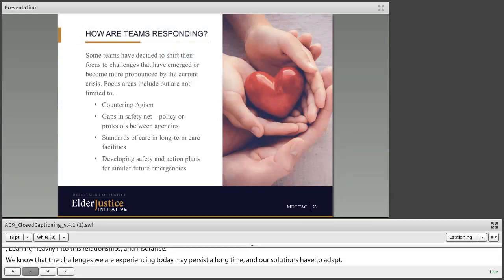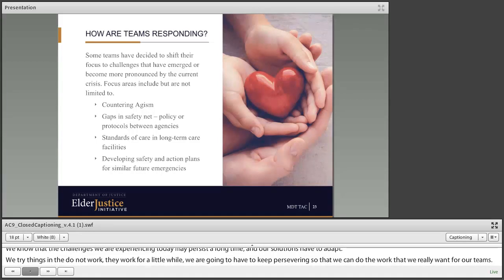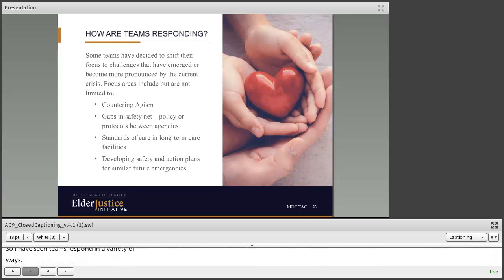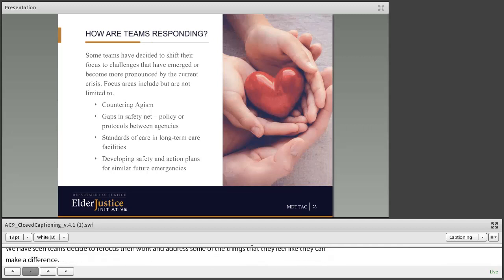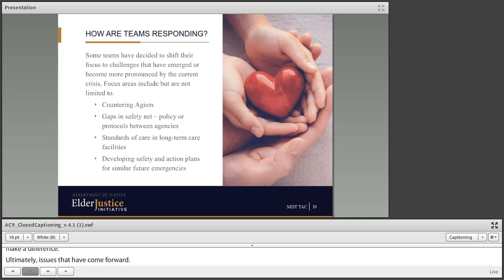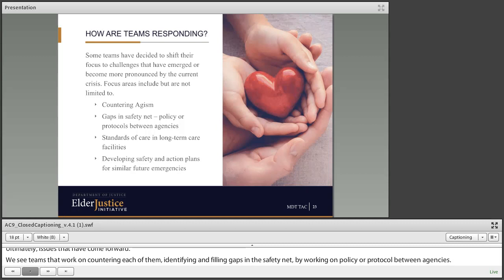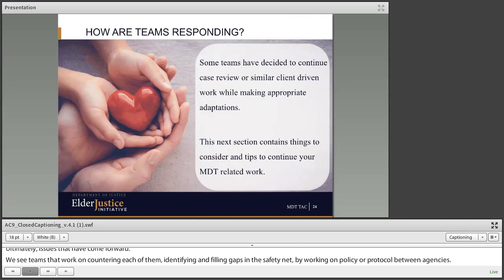Teams have responded in a variety of ways during this current epidemic, and a lot of things that were under the surface have become much more visible. We see teams deciding to refocus their work: countering ageism, identifying and filling gaps in the safety net by working on policy or protocol between agencies, focusing on standards of care in long-term care facilities, and developing safety and action plans for similar future emergencies.